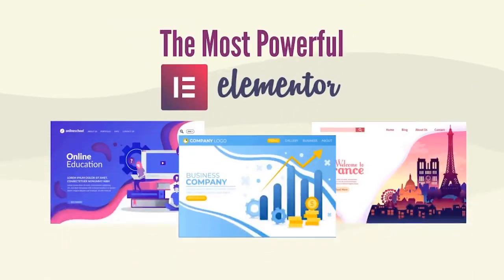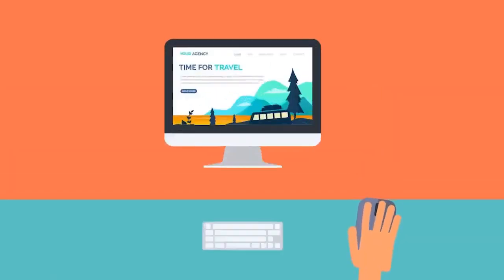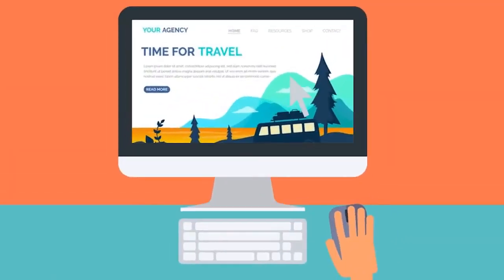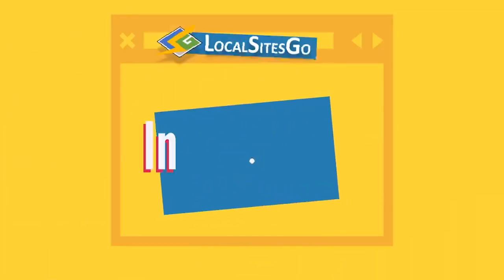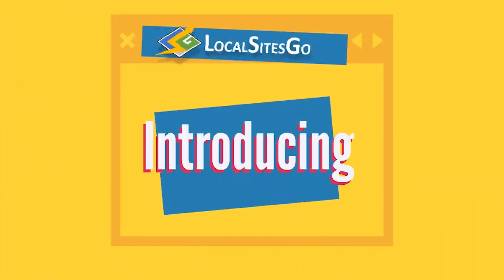The most powerful Elementor theme ever created makes it easy for you to create a niche website with a single click. Introducing Local Sites Go.